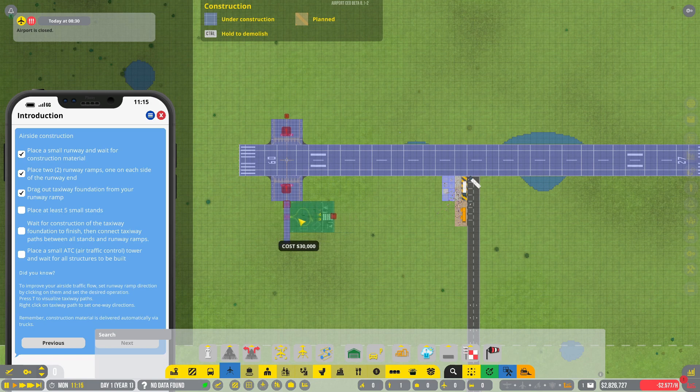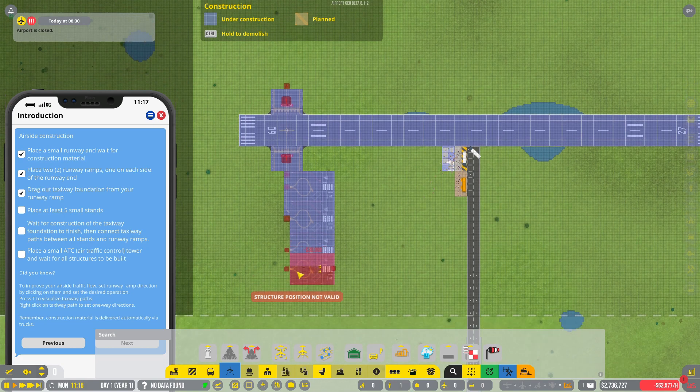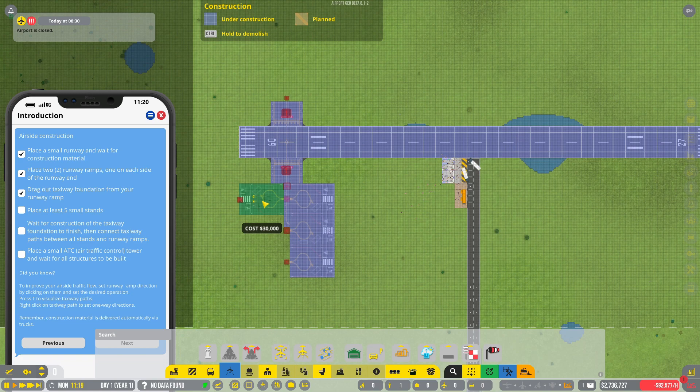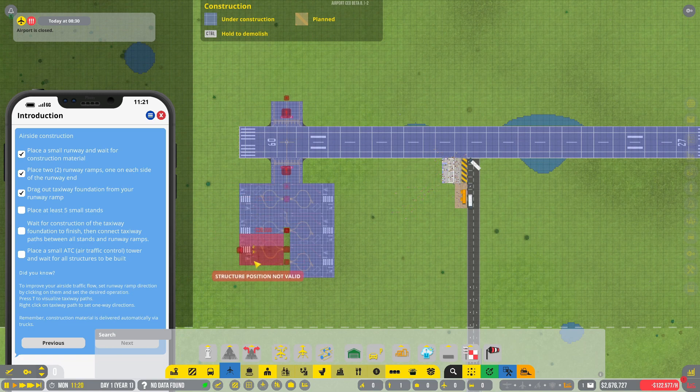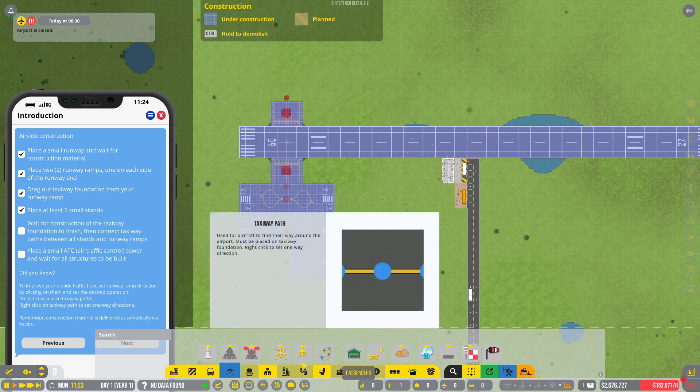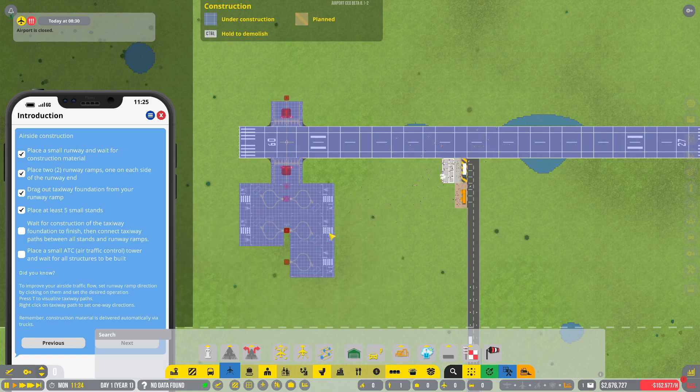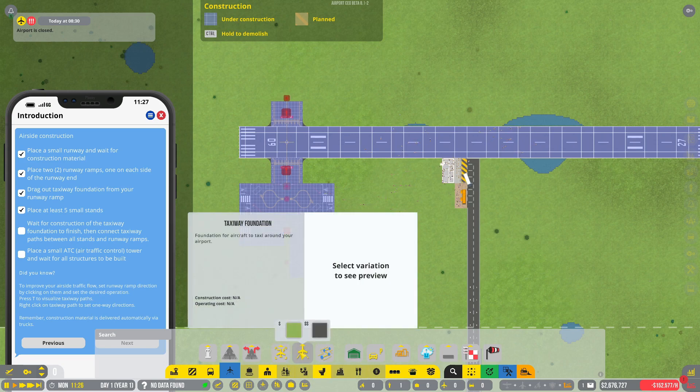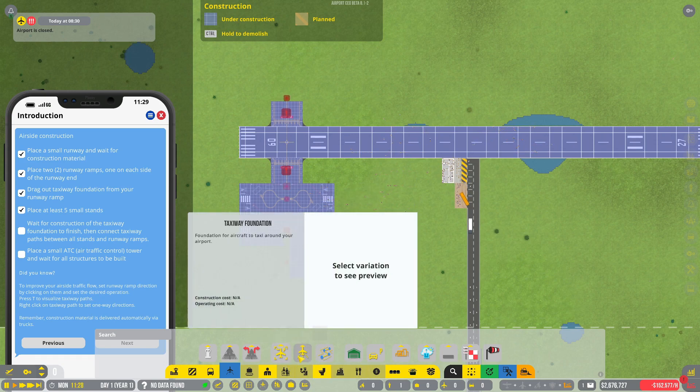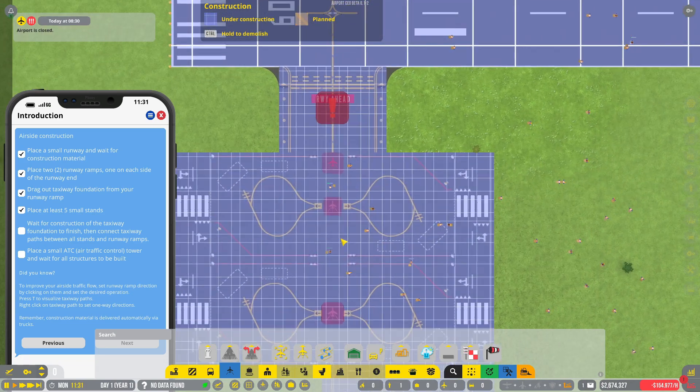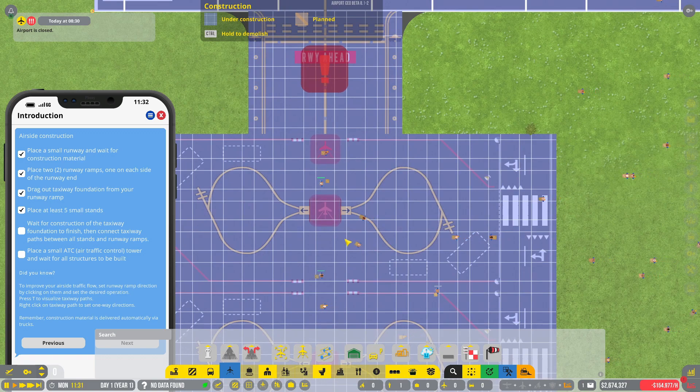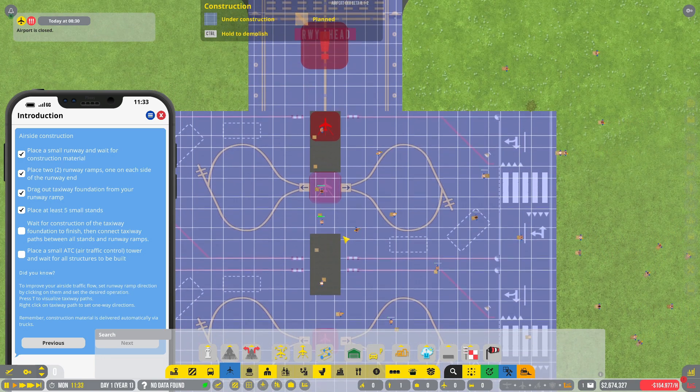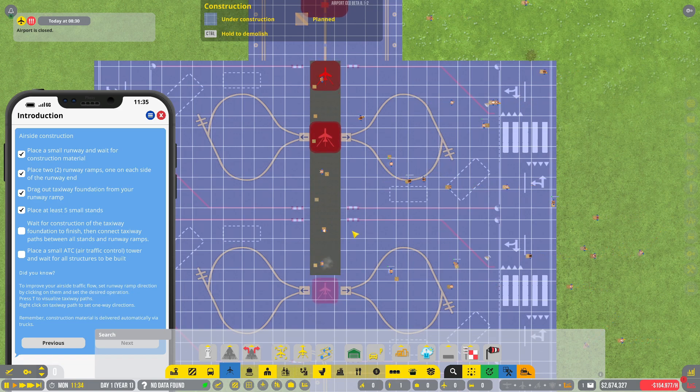Place at least five small stands. Aircraft stand, okay. Oh, I see now, right okay. Let's put the aircraft stands this way. Two, three. Then we can go one. Wait for construction of the taxiway foundation to finish. Ah, look at them go. That's pretty cool.